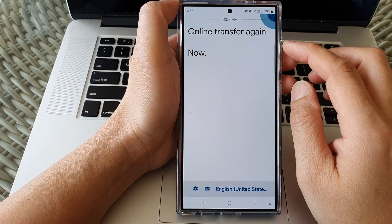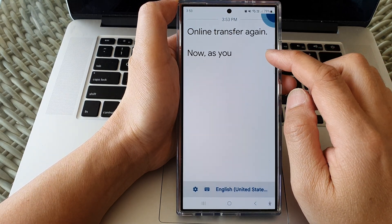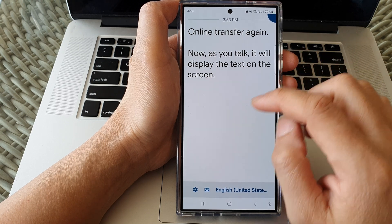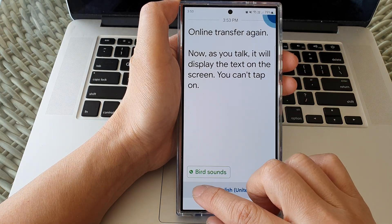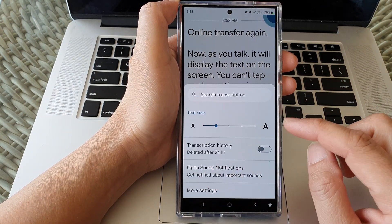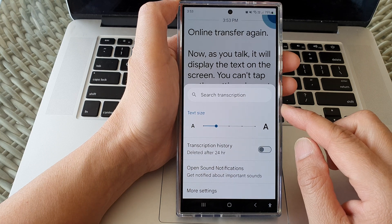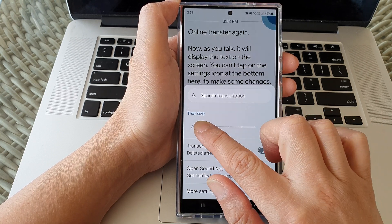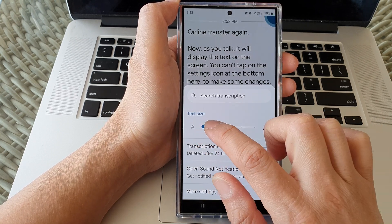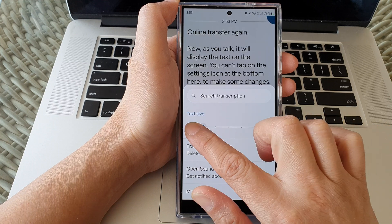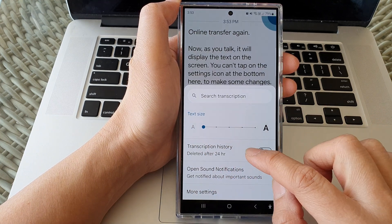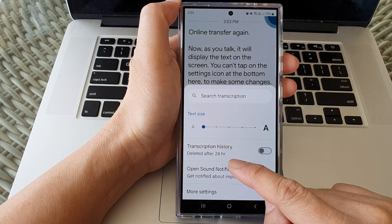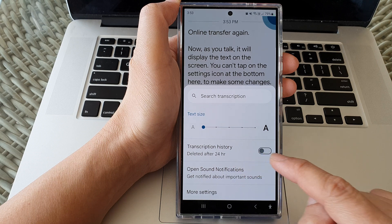Now as you talk, it will display the text on the screen. You can tap on the settings icon at the bottom here to make some changes. Here you can change the text size, make it smaller or larger. You can turn on transcription history, and it will automatically delete it after 24 hours.